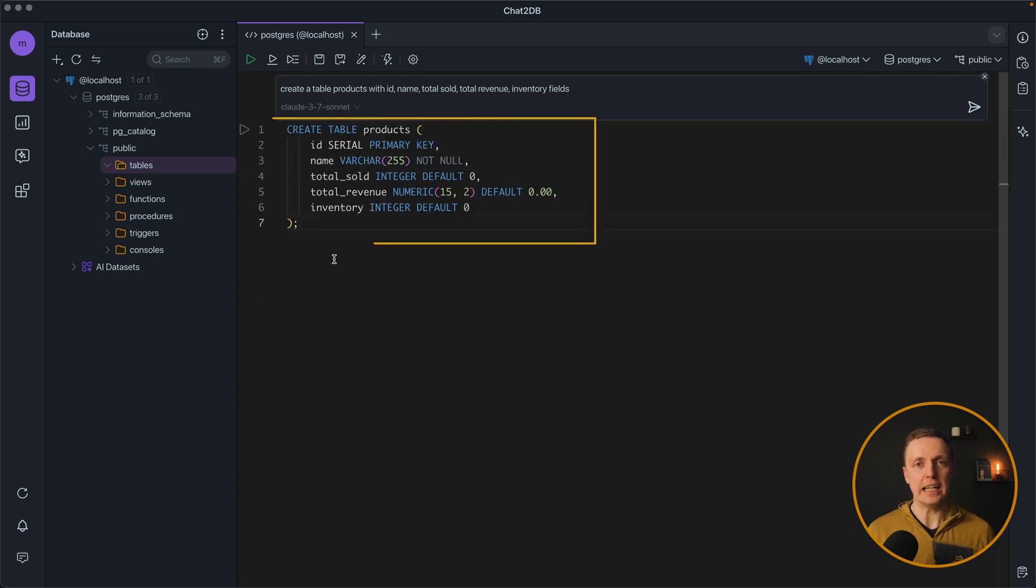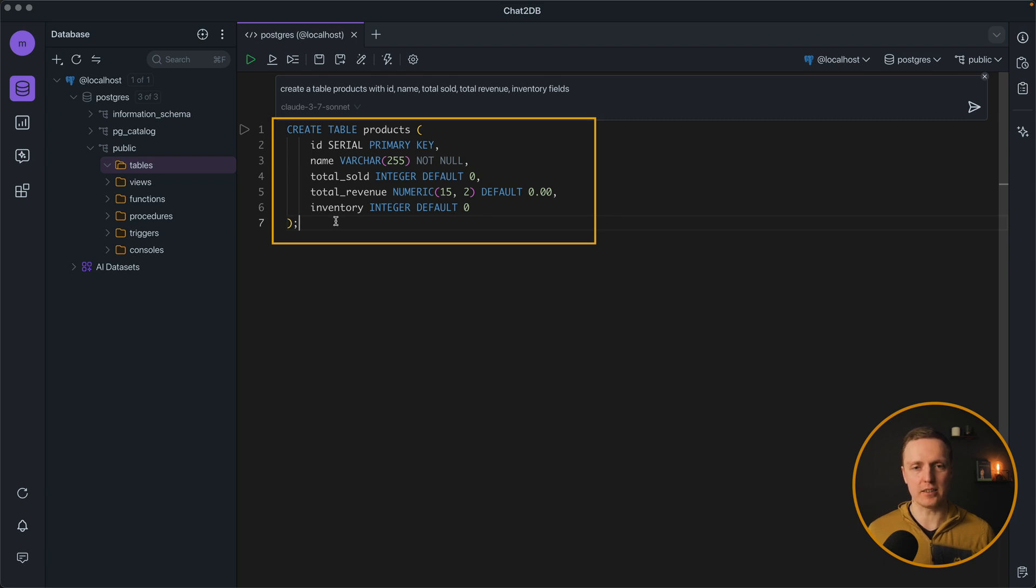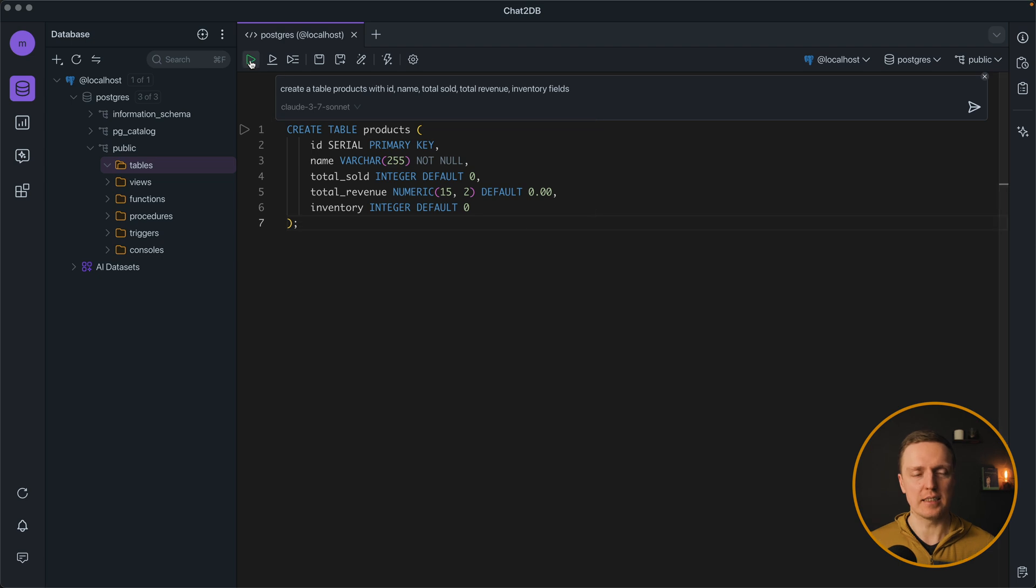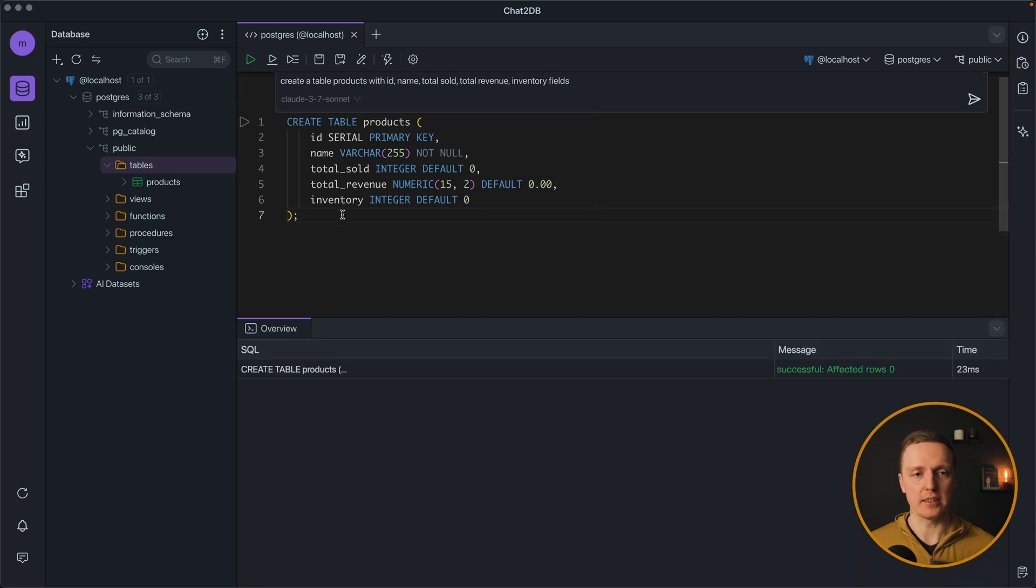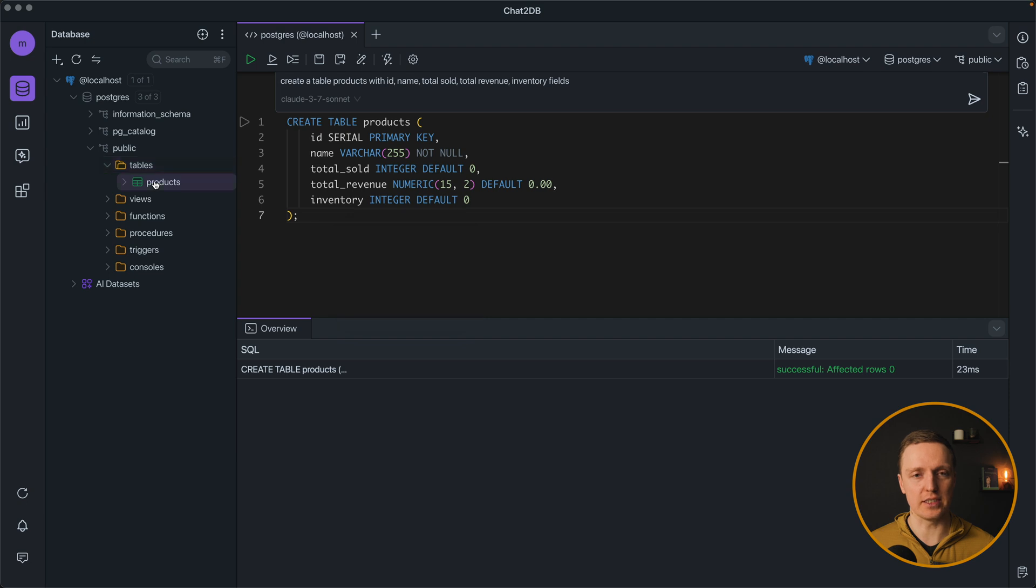As you can see AI directly generated for us this SQL. And actually this is valid SQL with all fields that we want. We can simply click play and our SQL is applied and on the left we see our products table.